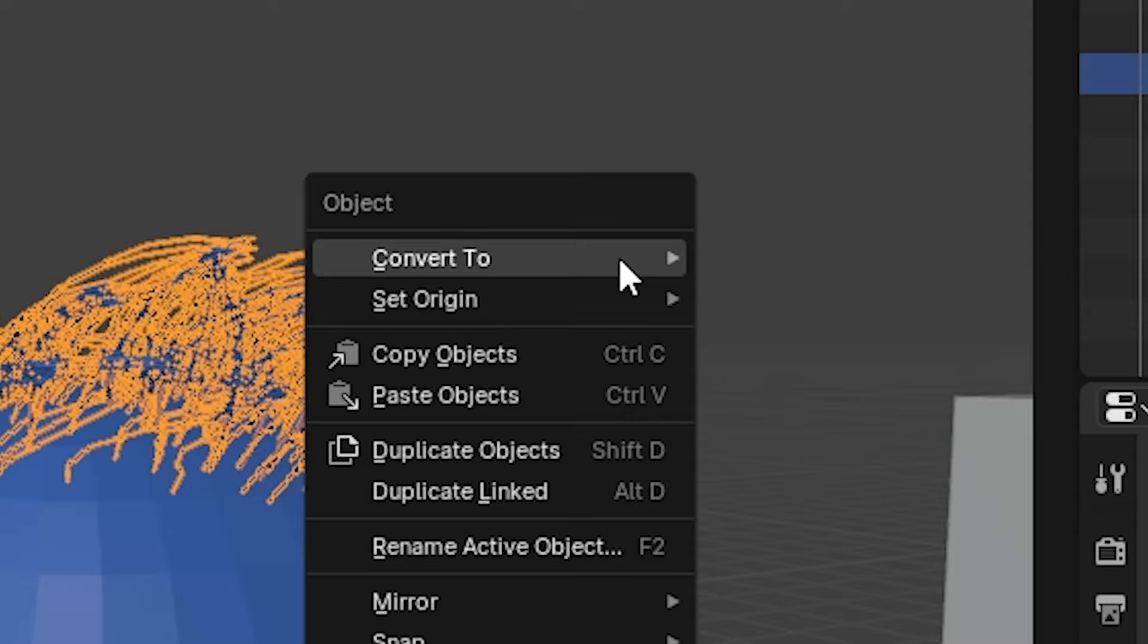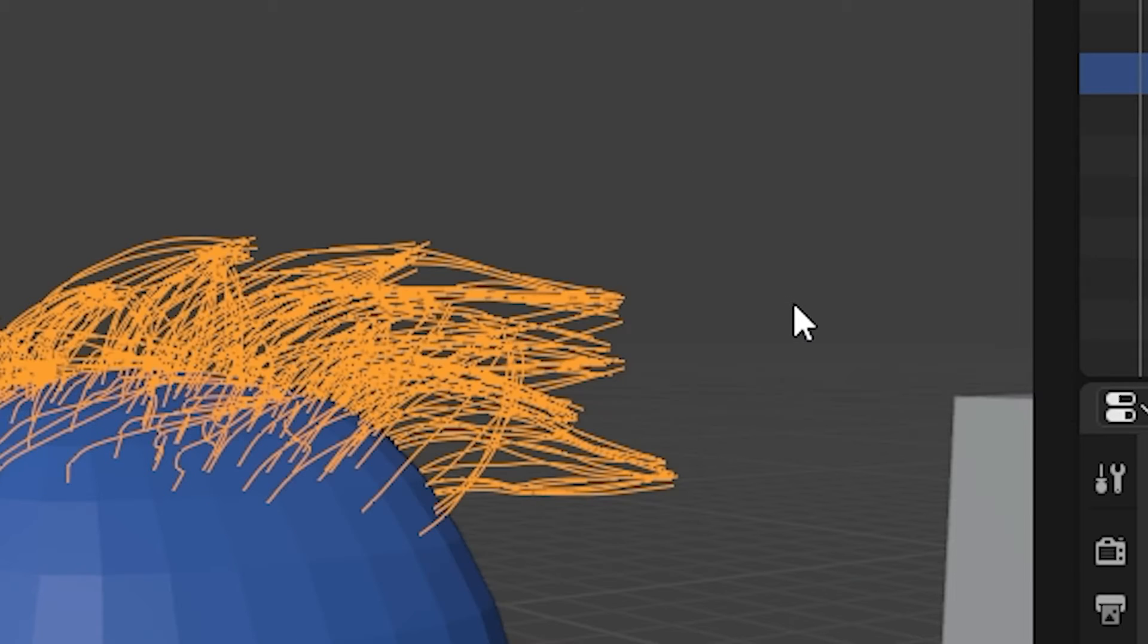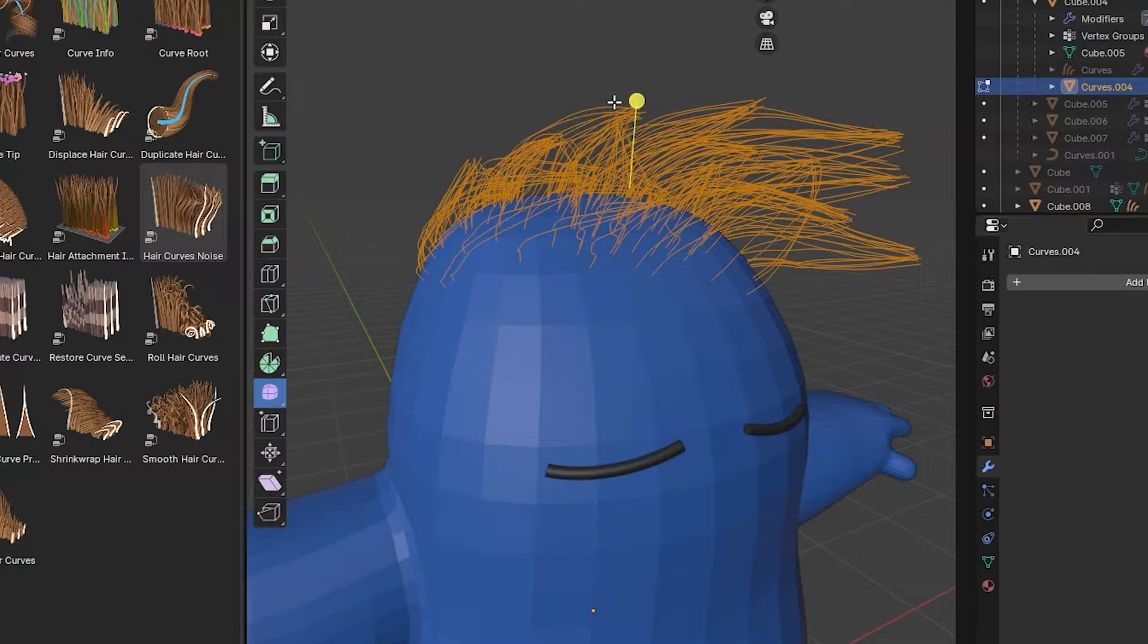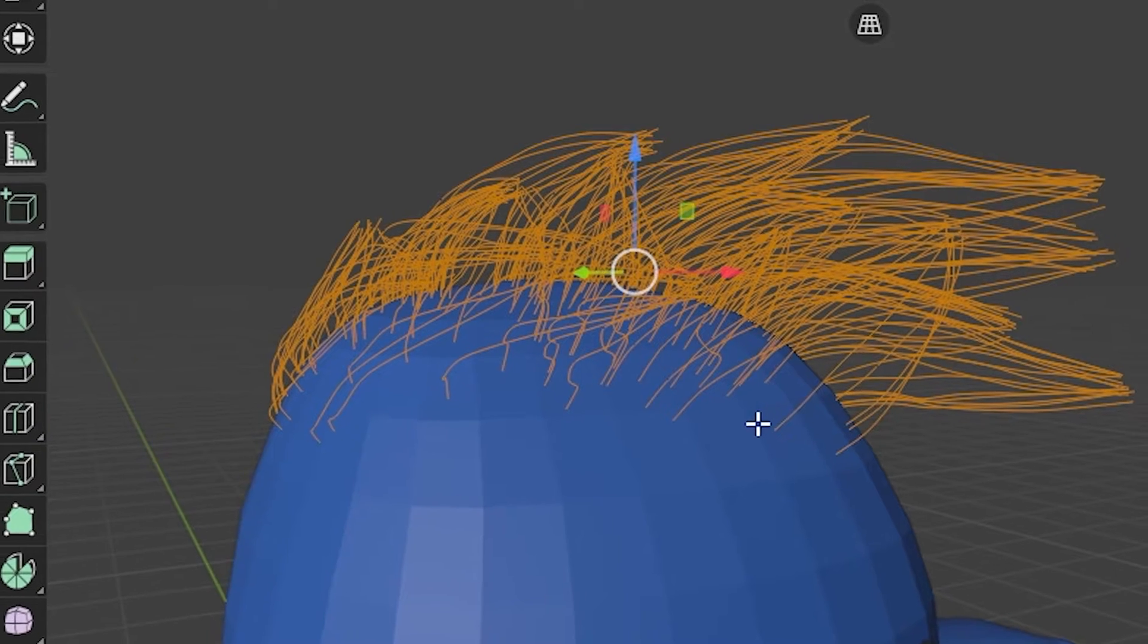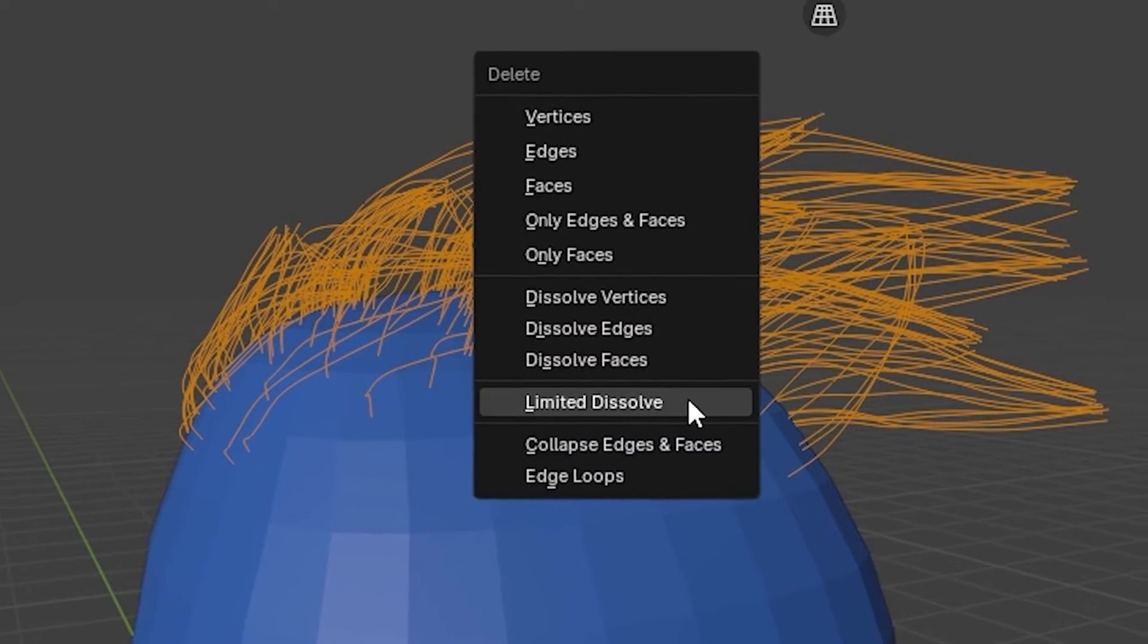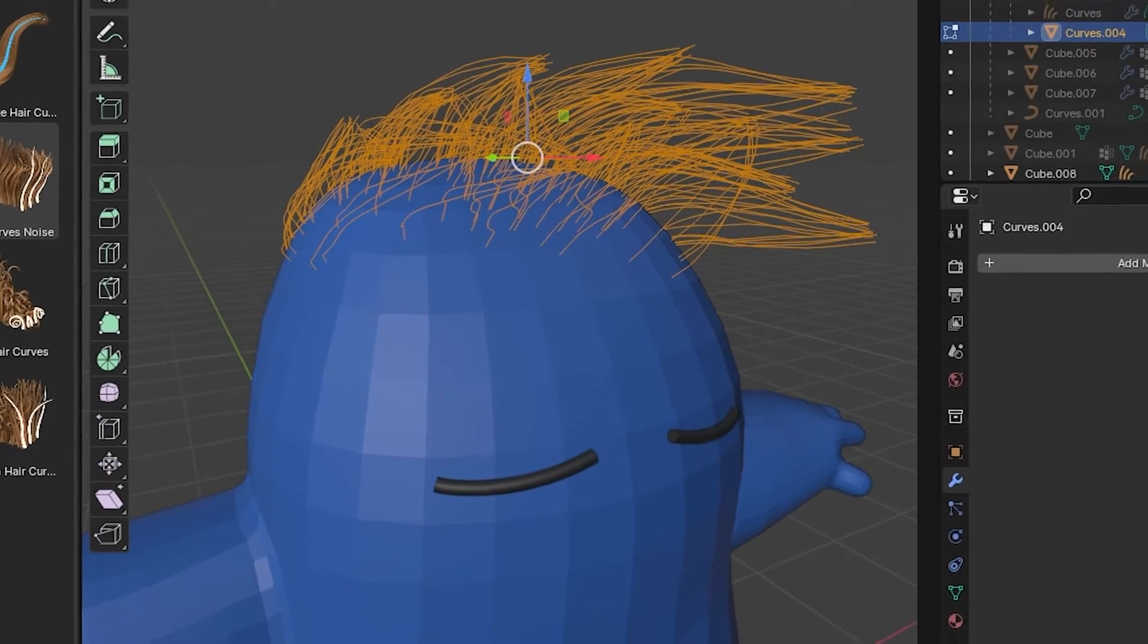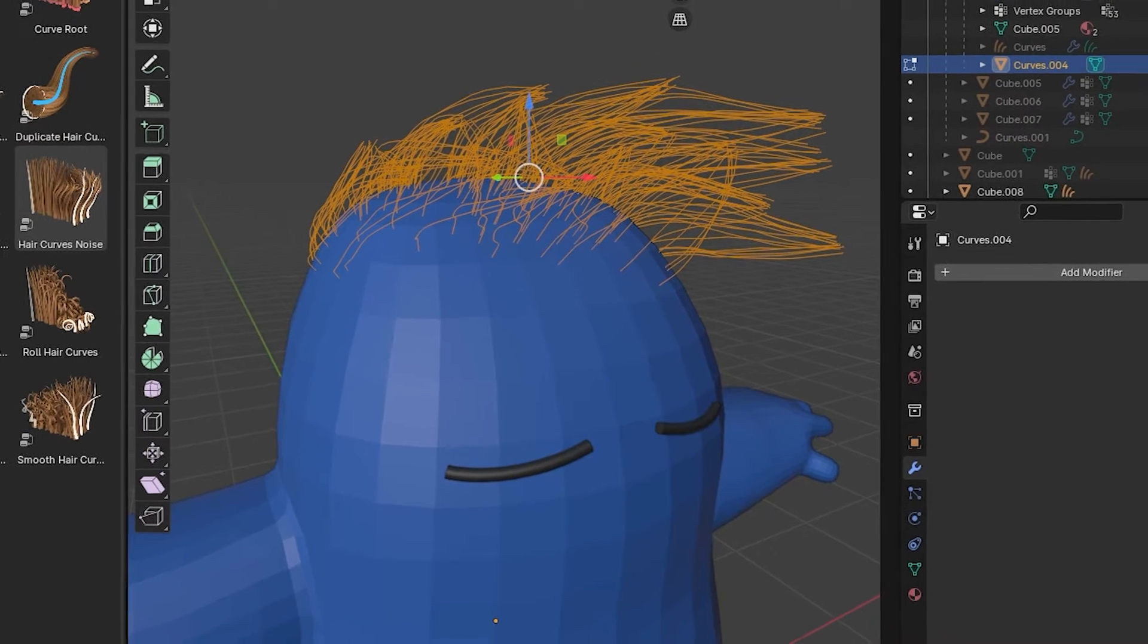Then what we're gonna do is convert that to a mesh. We're gonna go into that mesh, select it all, hit X, and do Limited Dissolve. And that's just gonna reduce our points on each of these curves.